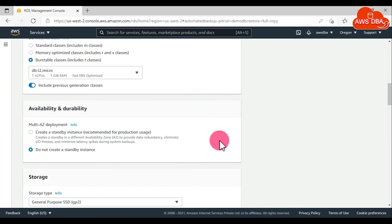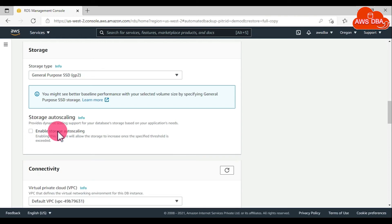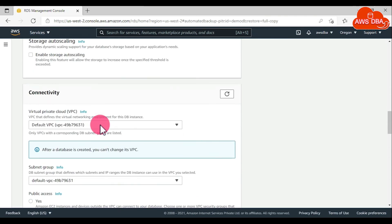Scroll down this page. In the storage section for auto scaling, disable storage auto scaling. Scroll down this page.